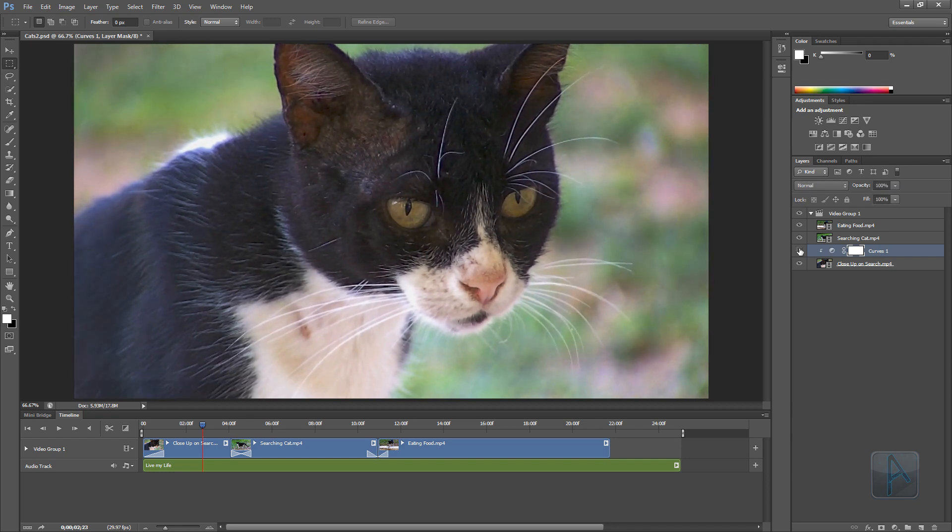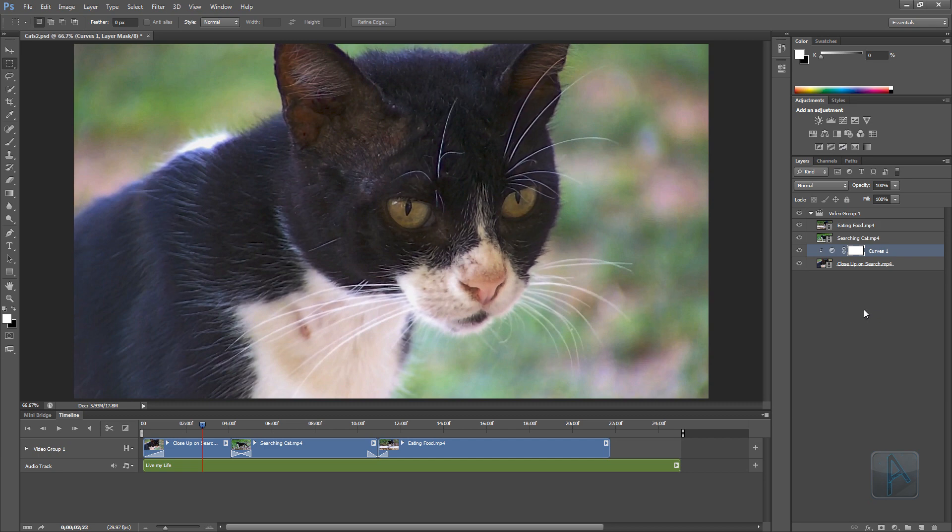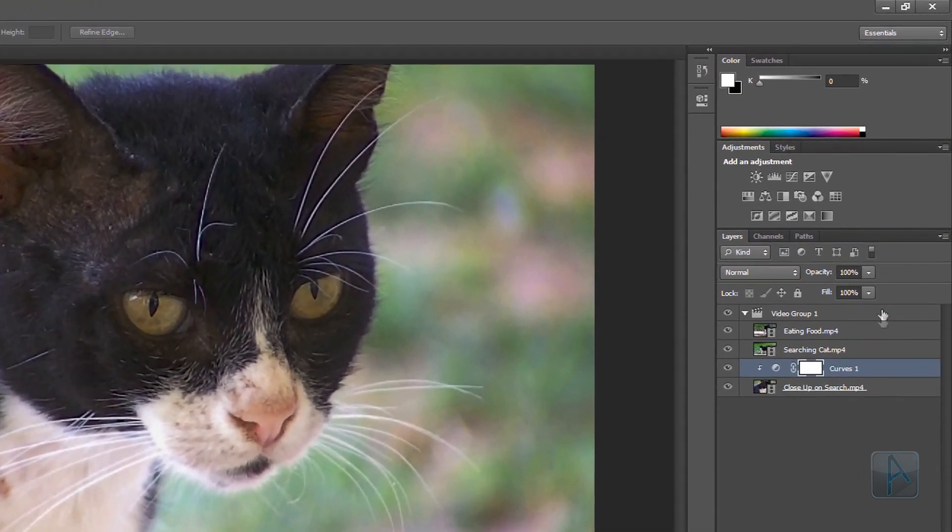Now what if we wanted to add a special effect where I wanted the clip to go black and white or fade into black and white. We can do this using adjustment layers. I'm just going to go back into the adjustments panel. And this time I'm going to choose the black and white adjustment.